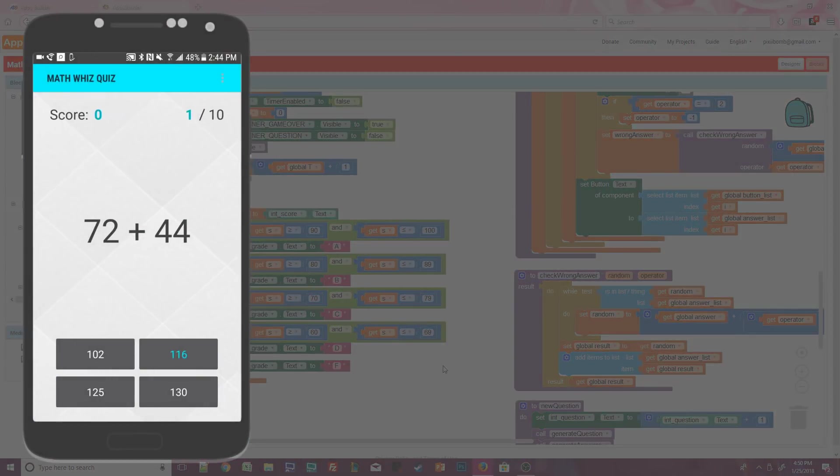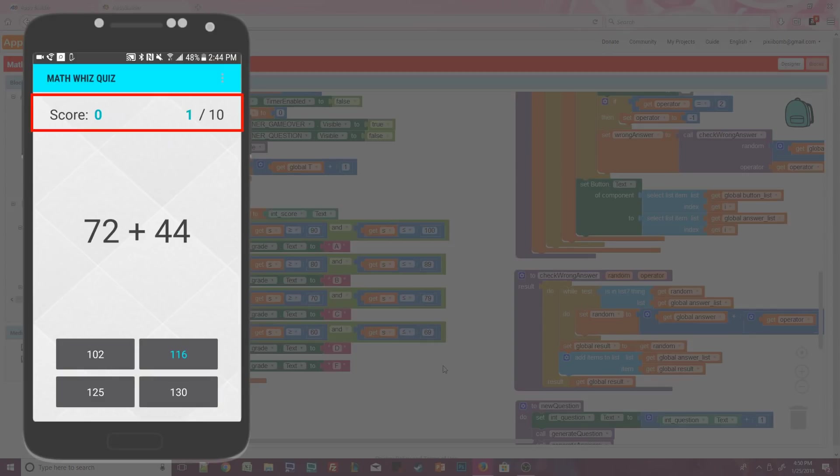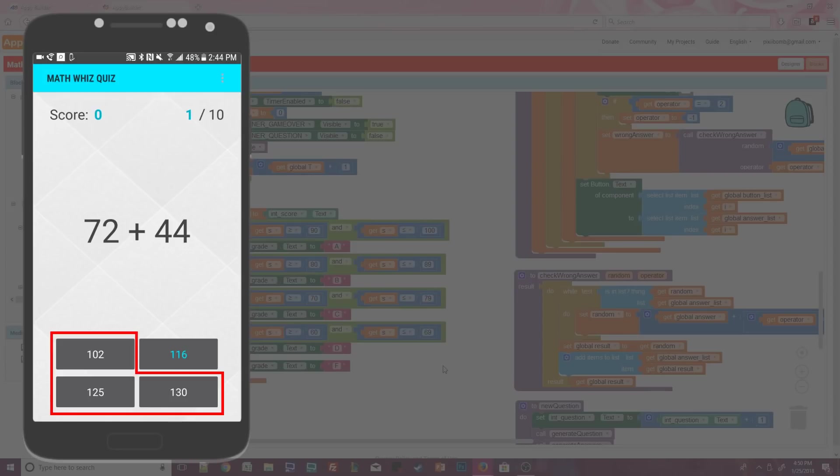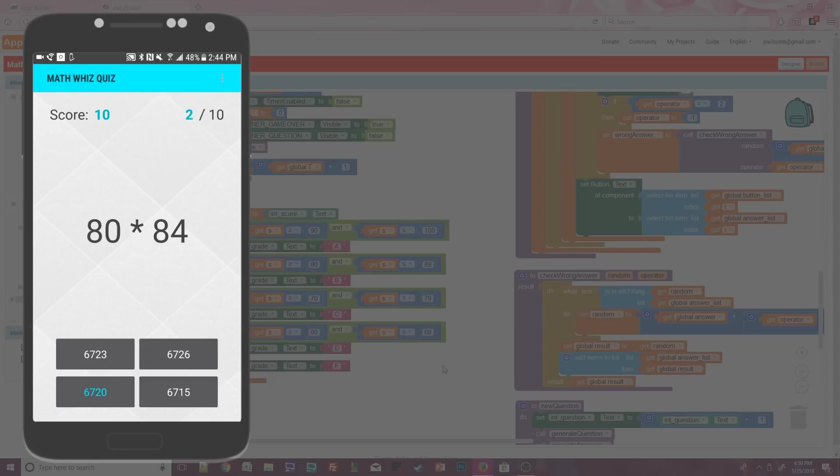All right, the quiz starts and our score says zero, and we're on question one of 10. And look, we've got our first randomly generated question, 72 plus 44. We added a cheat mode block that allows us to see the correct answer in the quiz highlighted in blue. And notice that all of the wrong answers are in the ballpark of 116. I'm going to select the correct answer. Doing so gives me 10 points and generates question two of 10, which is 80 times 84.